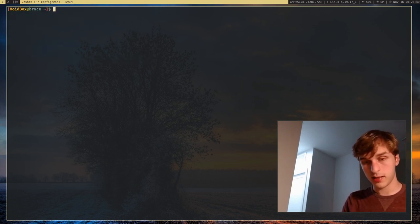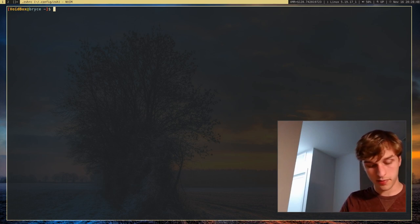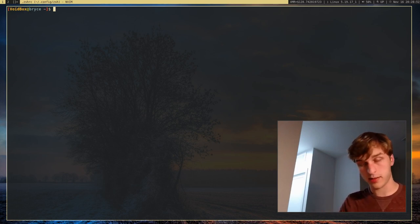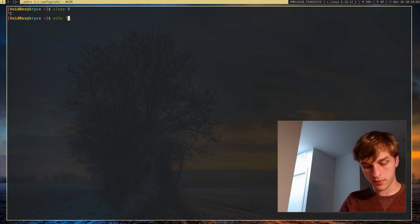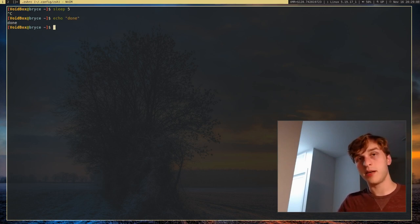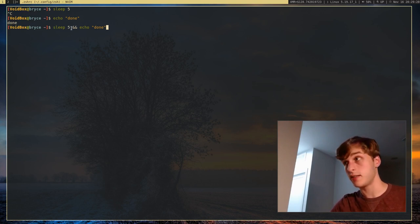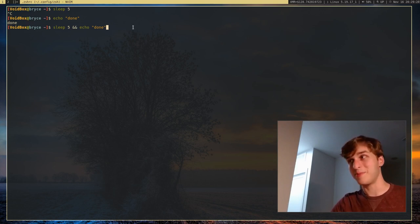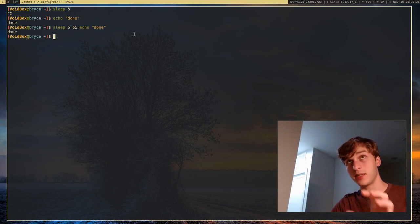One other important thing is the && operator. Let's say I want to chain two commands together — for example, sleep 5 && echo done. What this will do is run sleep 5, which will sleep for five seconds, and then once that's done it will go ahead and echo 'done' into the terminal. You can chain more of these together, and it's a very nice way to chain commands together and get them to work nicely with each other.